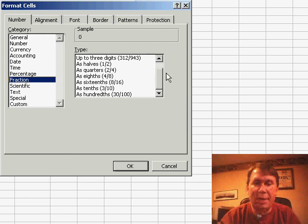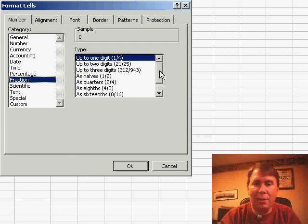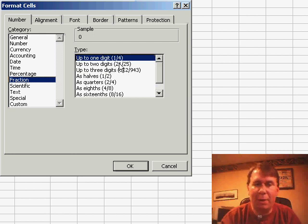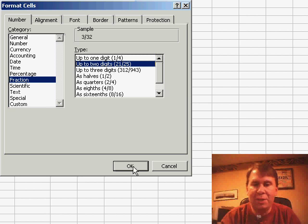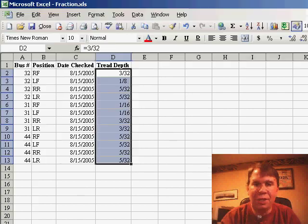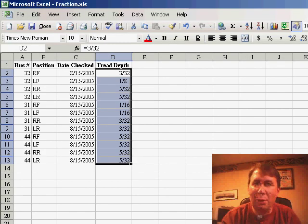So let's take these numbers, these are all tread depth numbers, I know that they're probably in 30 seconds, so I'll choose 2 digits, and there it converts everything to 2 digits.